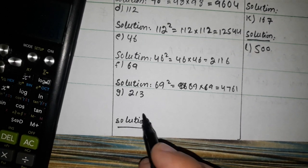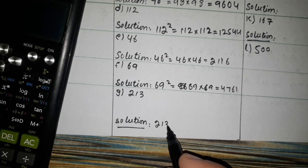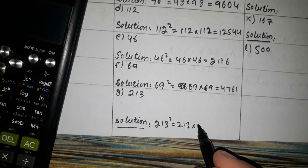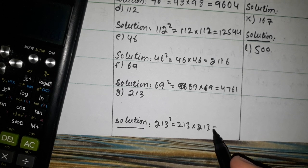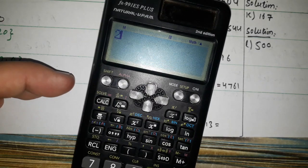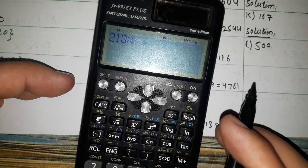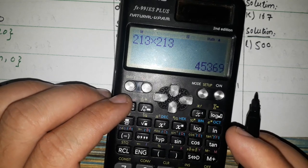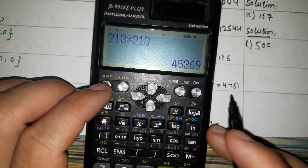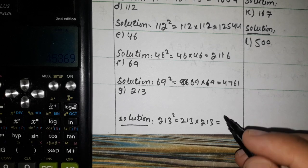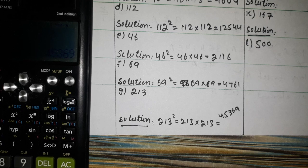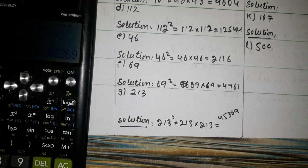Now 213 square. We multiply 213 by 213. 213 cross 213 — the answer is 45369. So 213 squared equals 45369. That is the answer.